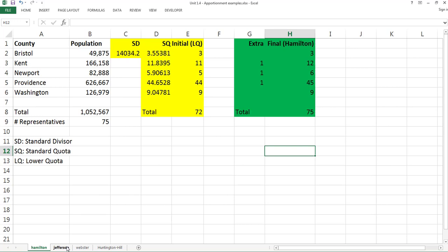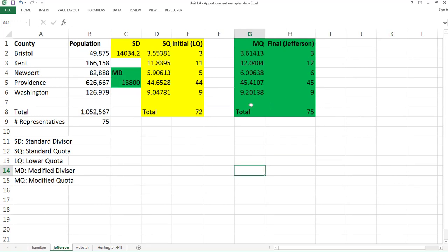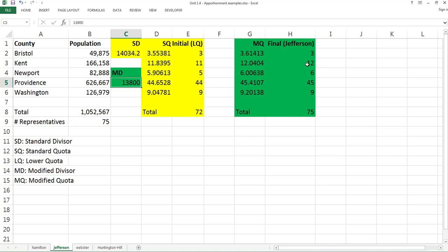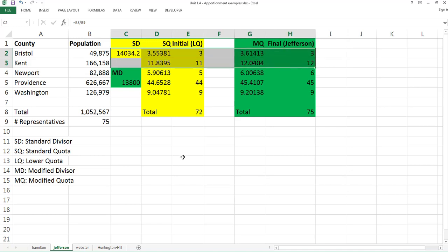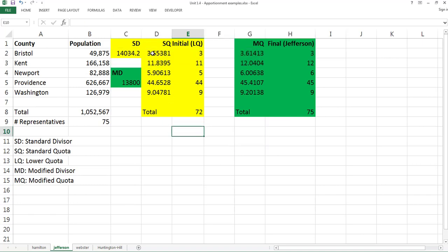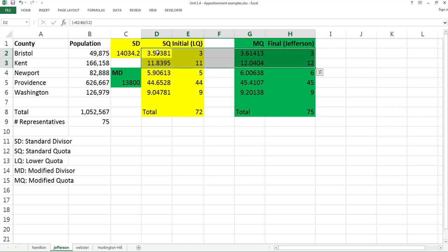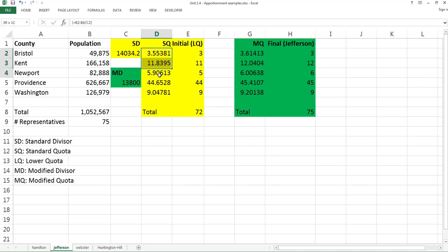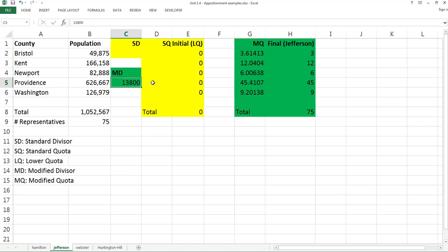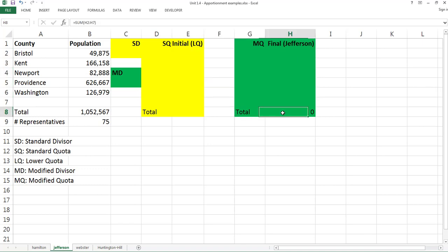Now let's go to Jefferson's method. The first step — the yellow column — is totally the same as Hamilton's. The second step — the green column — we call the modified step. The key difference is we use a modified divider instead of the standard divider. Let's delete all the results and start from the beginning.